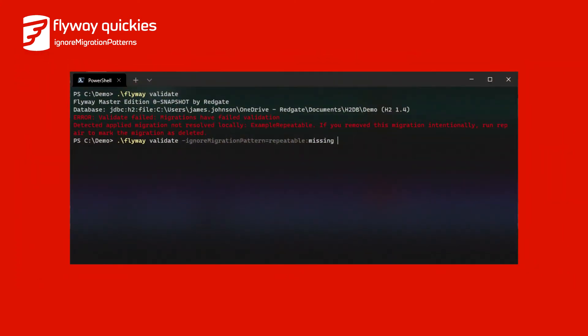Giving Ignore Migration Patterns the value repeatable:missing is exactly the way to achieve this. Running Flyway validate will no longer fail and missing version migrations will still get caught.